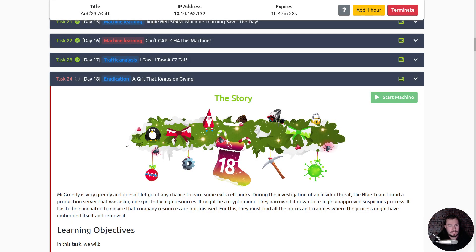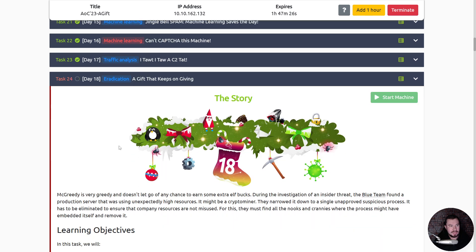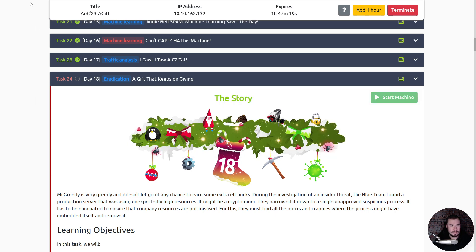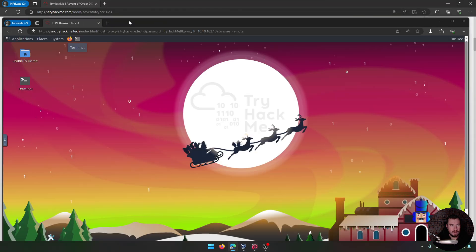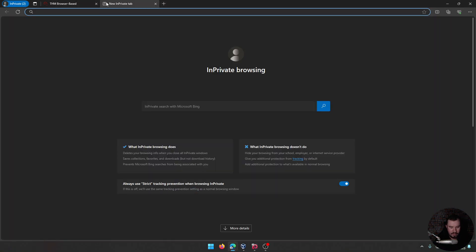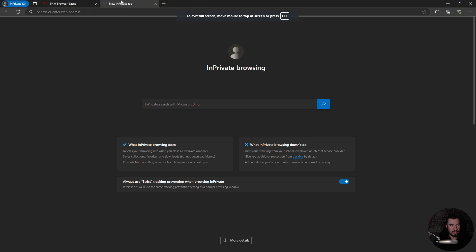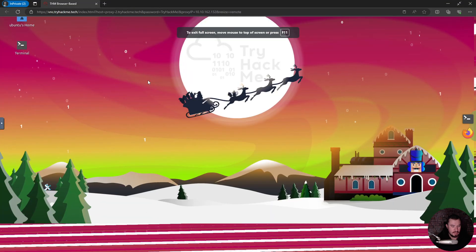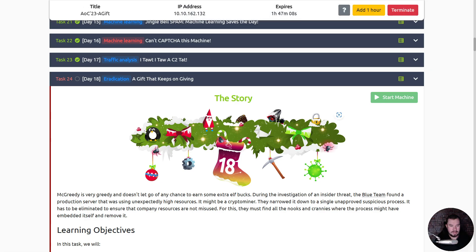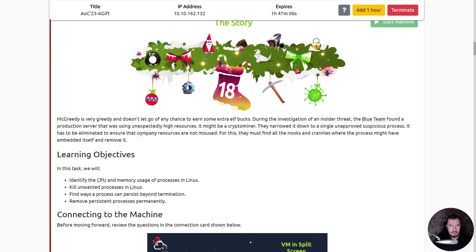So without any further ado, let me go ahead and share my screen. There we go and we will dive into day 18. Like usual, I haven't looked at this ahead of time. We are diving into it blind. I don't have the machine open. Let me do that real quick. I have it right here but I want to make it full screen and I have a weird trick to doing that.